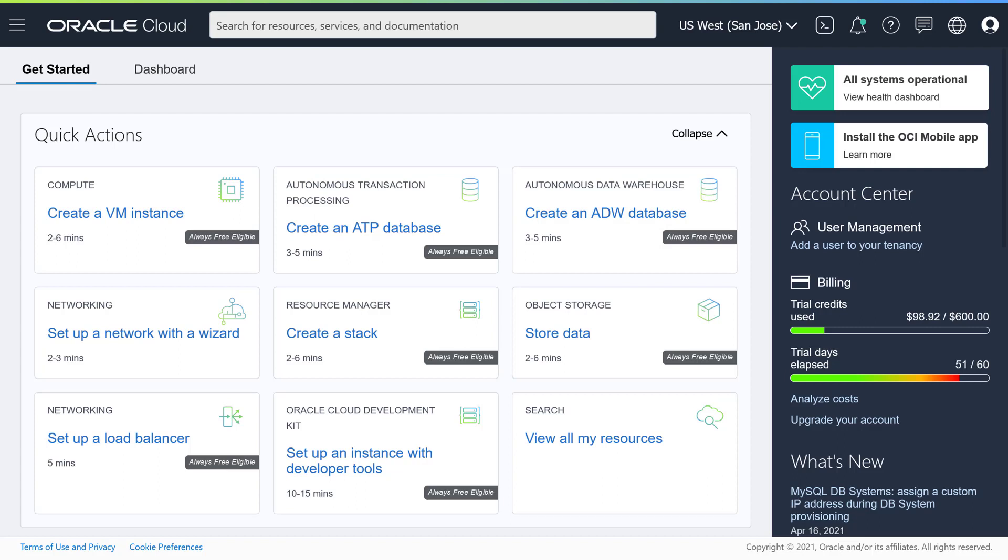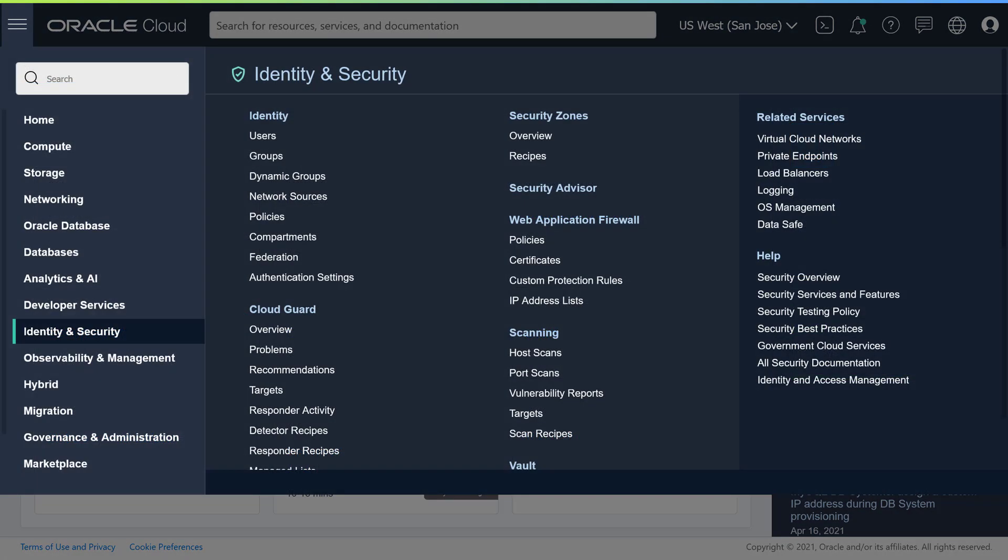The first step to set up Oracle Content Management is to create a storage compartment. Compartments are used to organize cloud resources for access control, isolation, usage analytics, and billing. To start, open the left navigation menu and choose Identity and Security, and then Compartments.